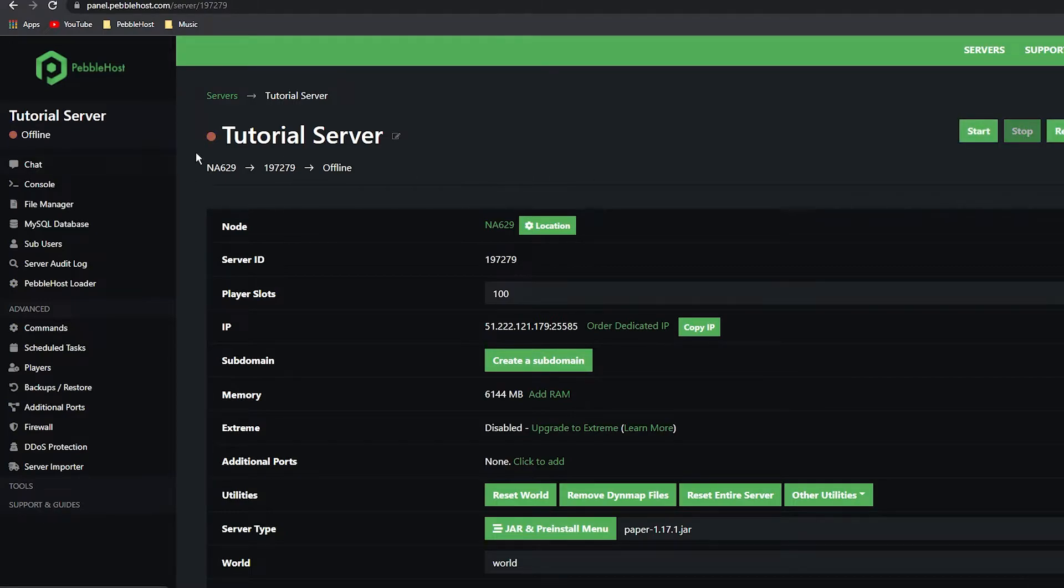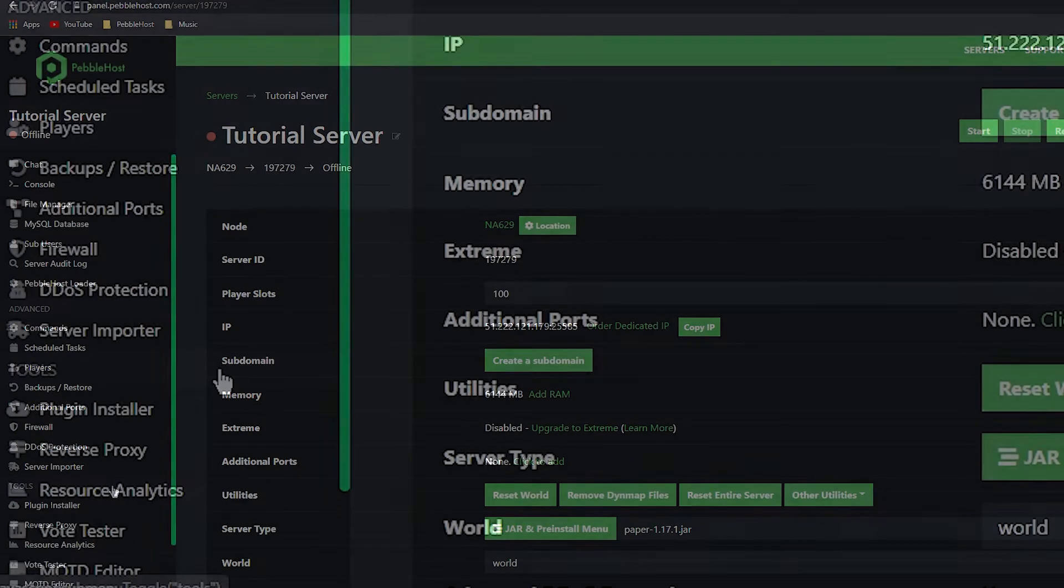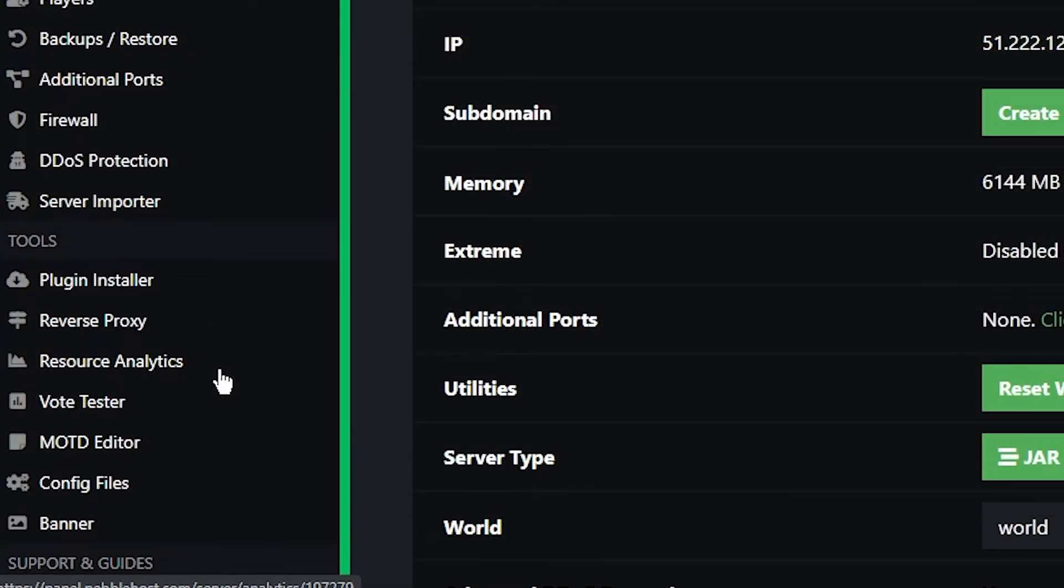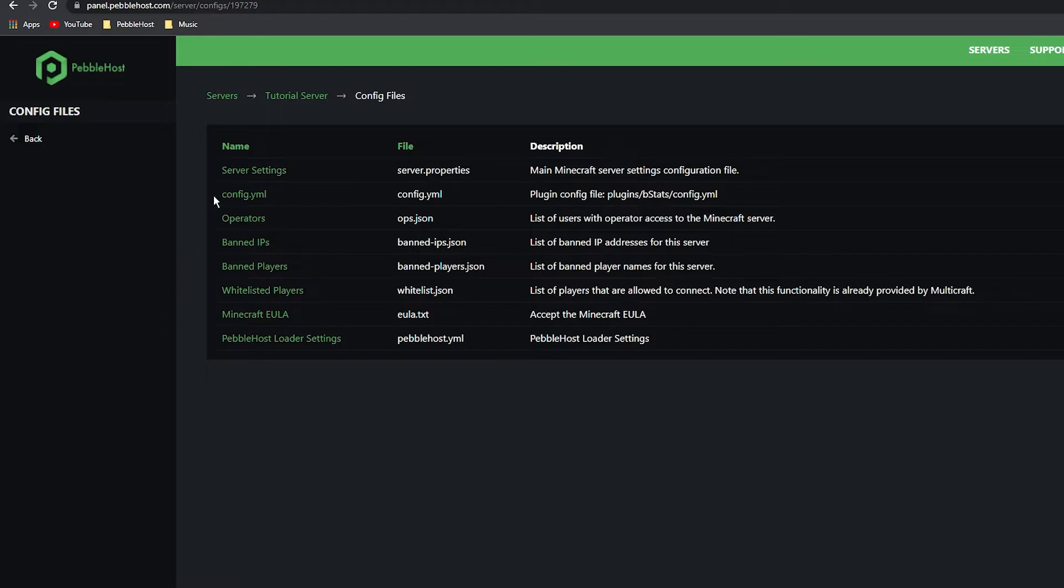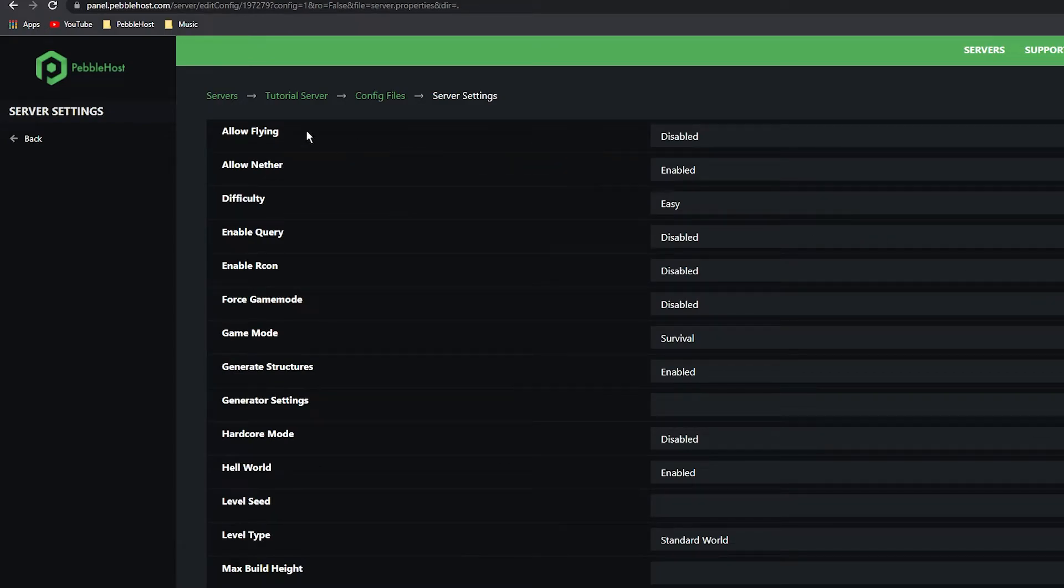Once the server has come to a full stop, you want to go to Tools on the left. It will open up a new bar which you then want to go to Config Files, and then you want to go to the top Server Settings which will have the server.properties file. Once you're on here, it's literally the first result.